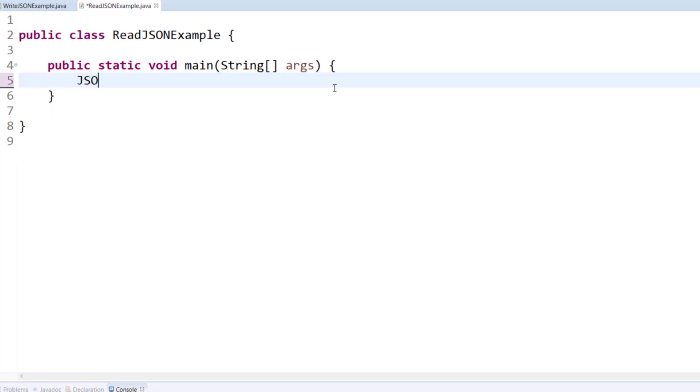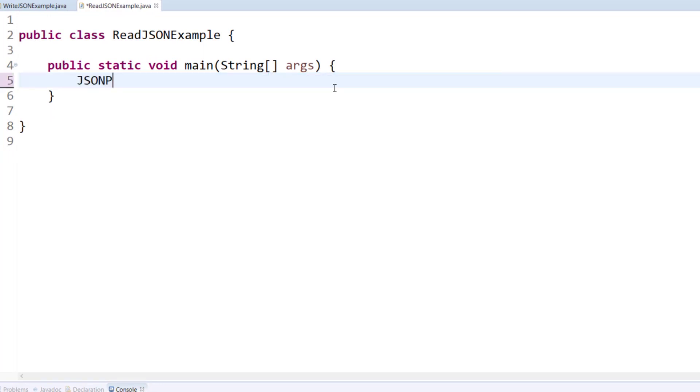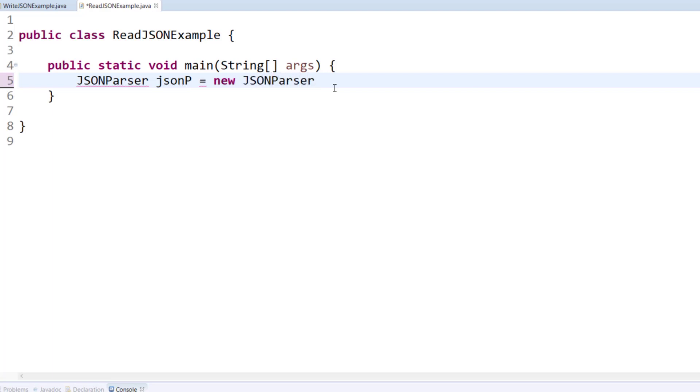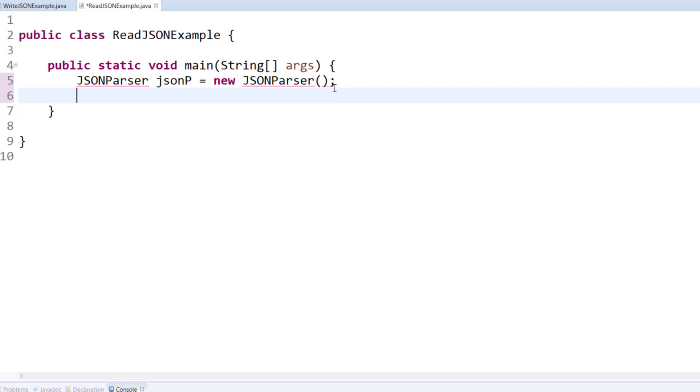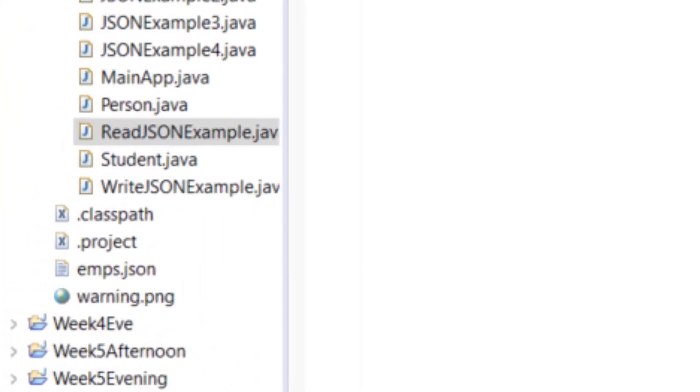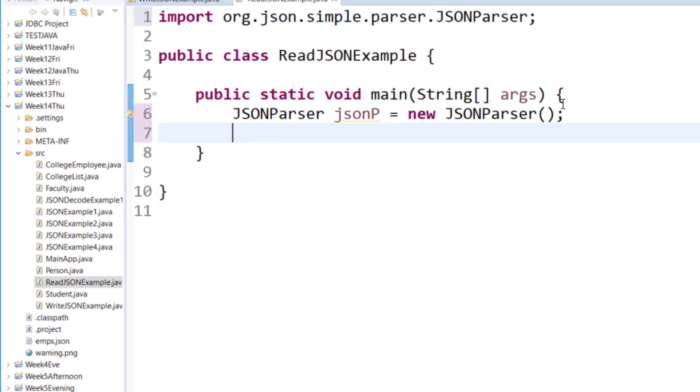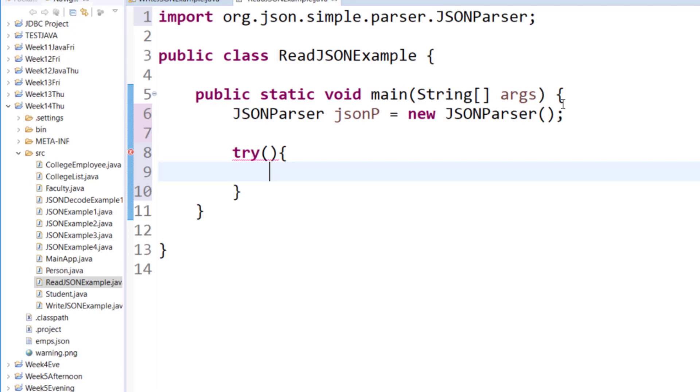First thing we do is we create a JSON parser object so that we can read the string from the ms.json file that we created in the last tutorial and start reading data from it. We used a file writer class to write the data to it so we will use file reader class to read the data back.